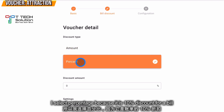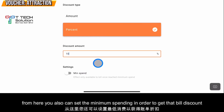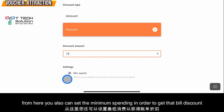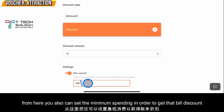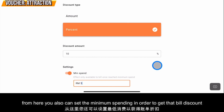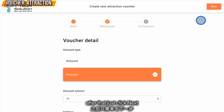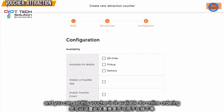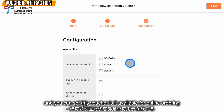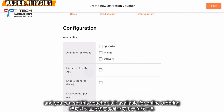For this example I use bill discount, then click Next. Since it's 10%, I select percent and set the discount to 10. From here you can set your own minimum spending — turn it on and set the minimum spending to five ringgit. After that, click Next.